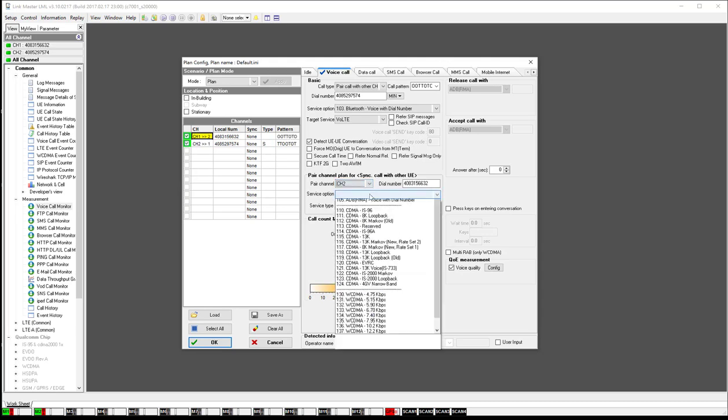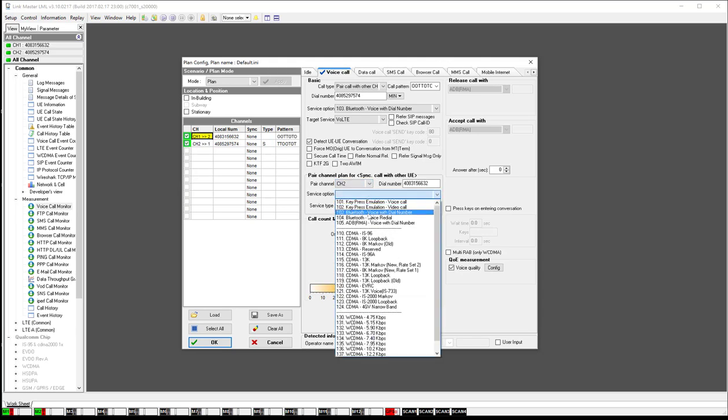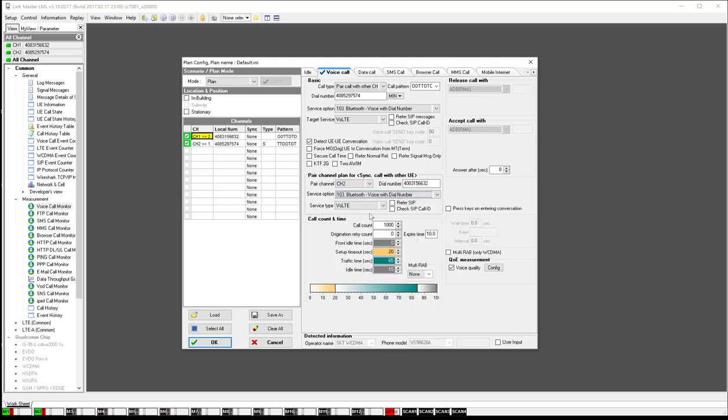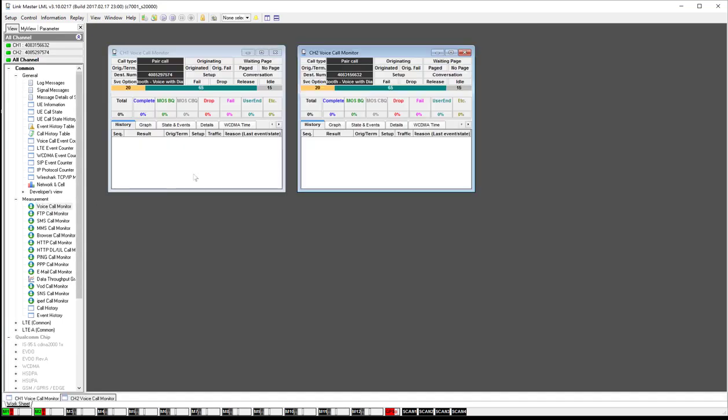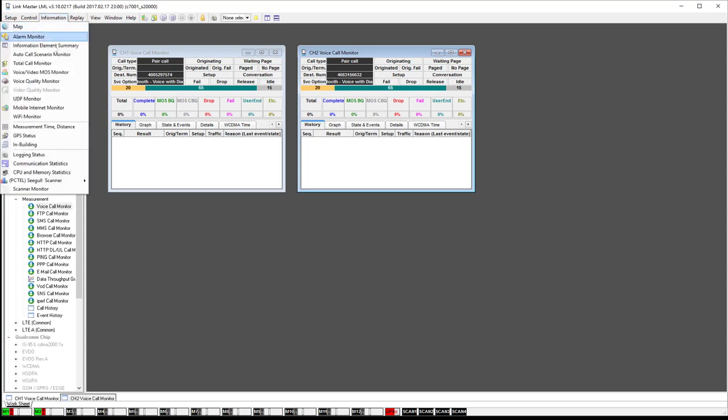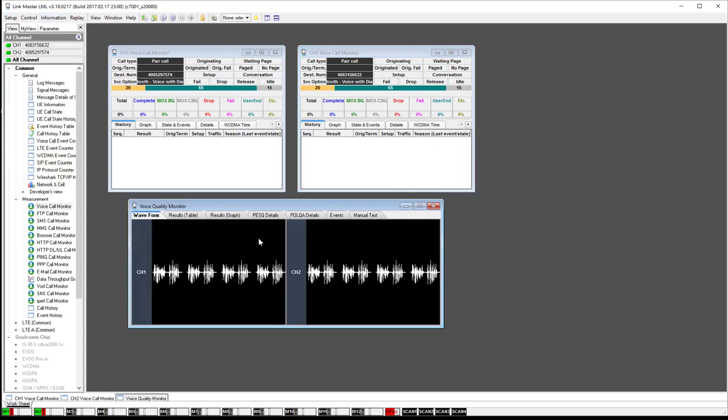And we'll go ahead and just click that, and we'll say OK. So that'll save that setting. And then once you're ready to get started, you'll click on All Channel, and then come down here to Voice Call Monitor. This is looking at the application layer, so it'll tell you the status of the call, and then go into Information, Voice Quality Monitor, and that will give you the MOS scores along with the results.